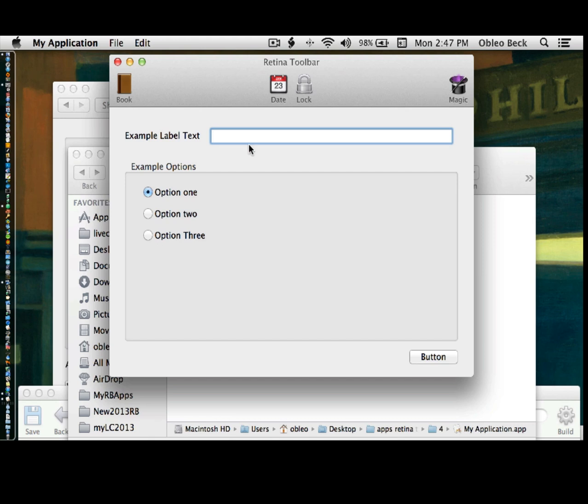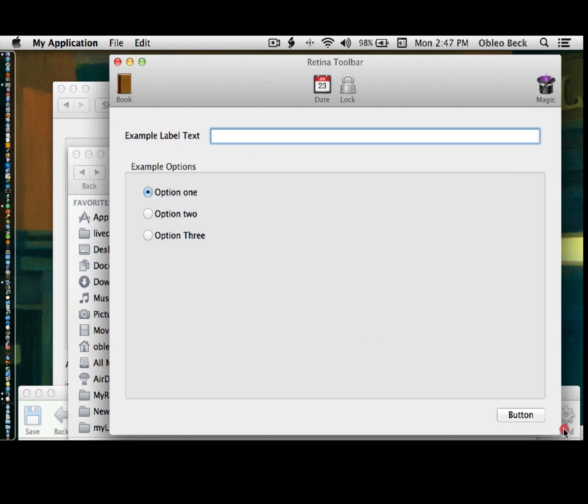And you can see our toolbar is nice and crisp. And everything on our display here is nice and crisp. Well, obviously, what you could do is apply to it.